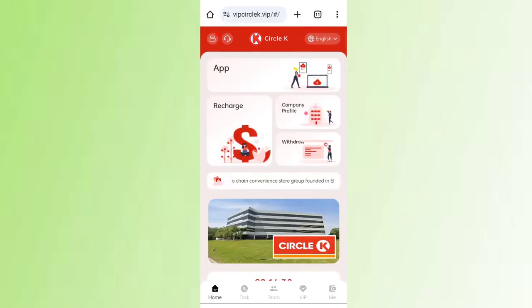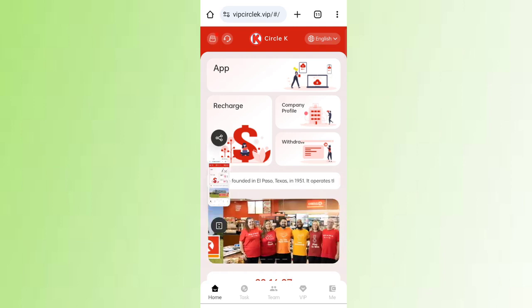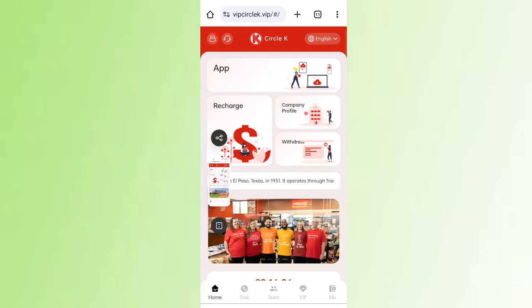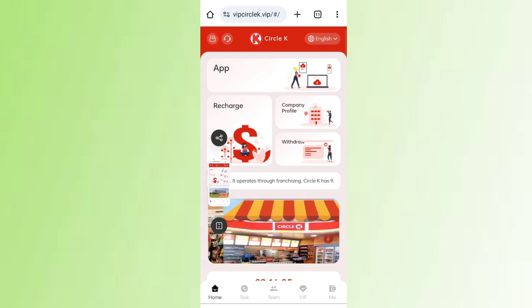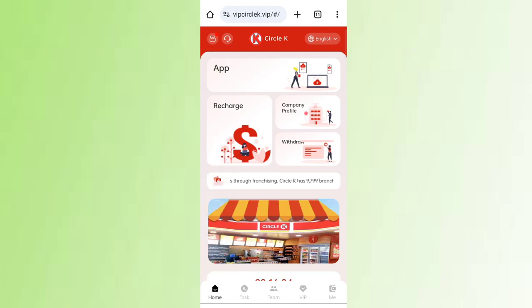So guys, you can sign up using the link in the description and you can earn lots of USD on this site. Go check it out in the description.